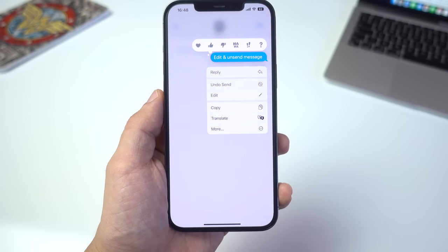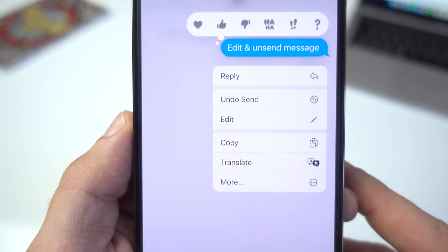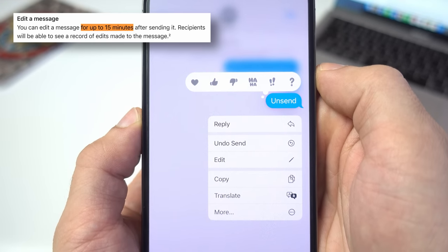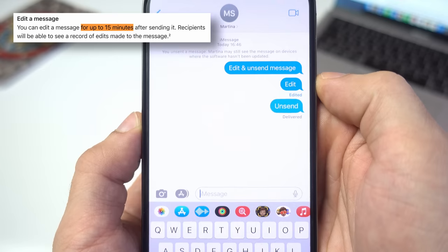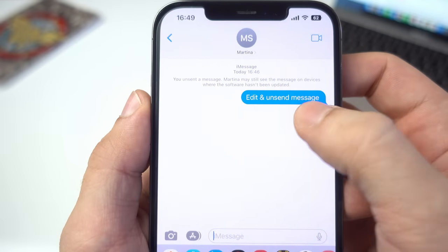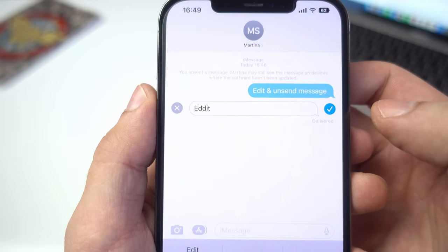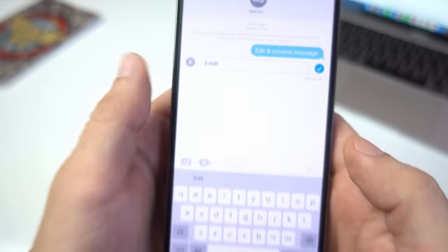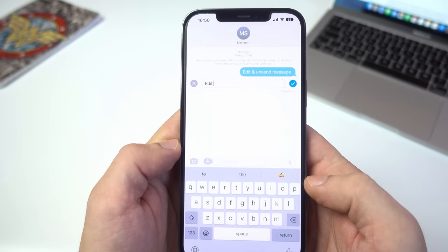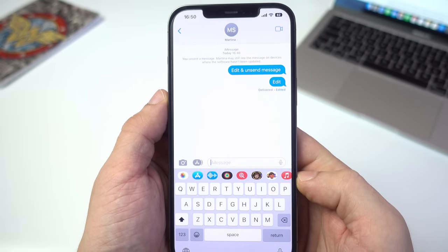One new feature in iOS 16 that can really make your life easier is the ability to edit and even completely unsend messages. According to the release notes, you can now edit messages for up to 15 minutes after sending them, and you can unsend them for up to 2 minutes. Users can make up to 5 edits to a given message, but the recipients will be able to see a record of those edits. Also, both these features seem to work only if the recipient is on iOS 16 as well.